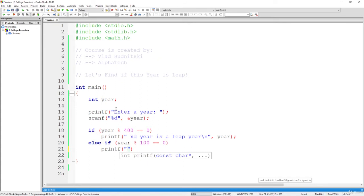because even if it can be divided by four without a remainder, but it still cannot be divided by 400, then definitely this year is not leap.